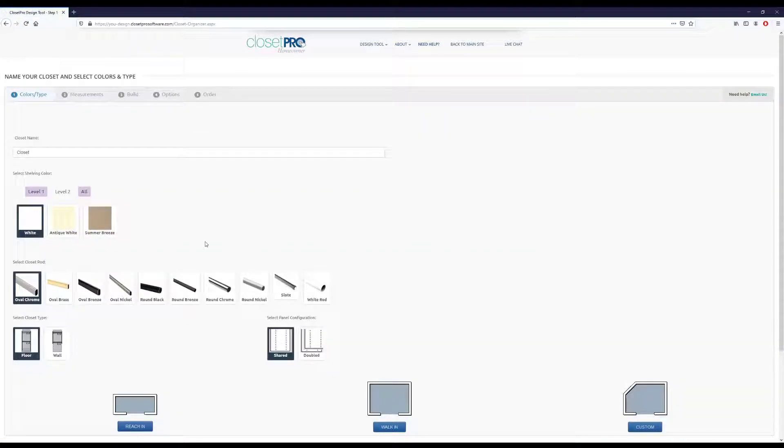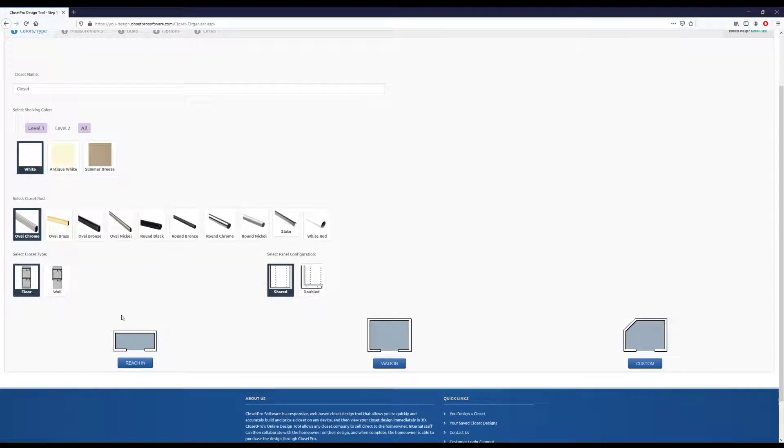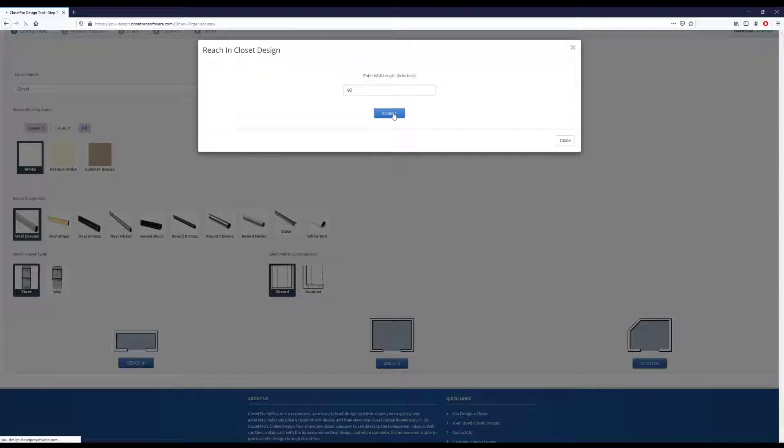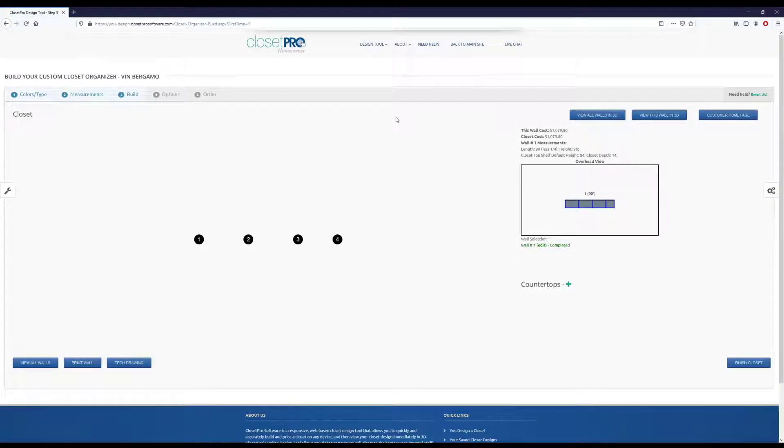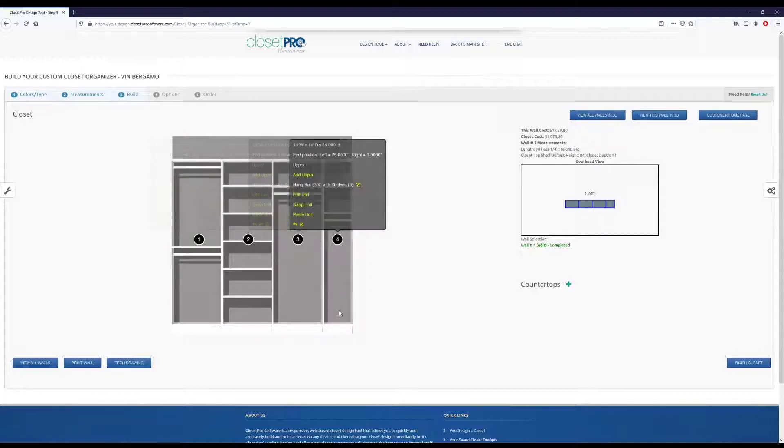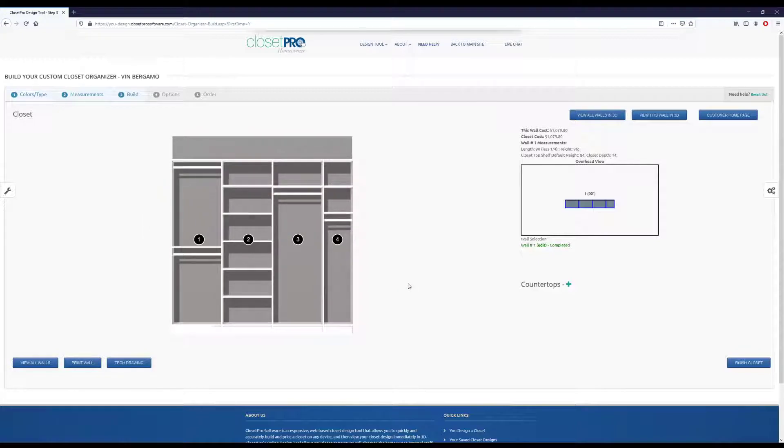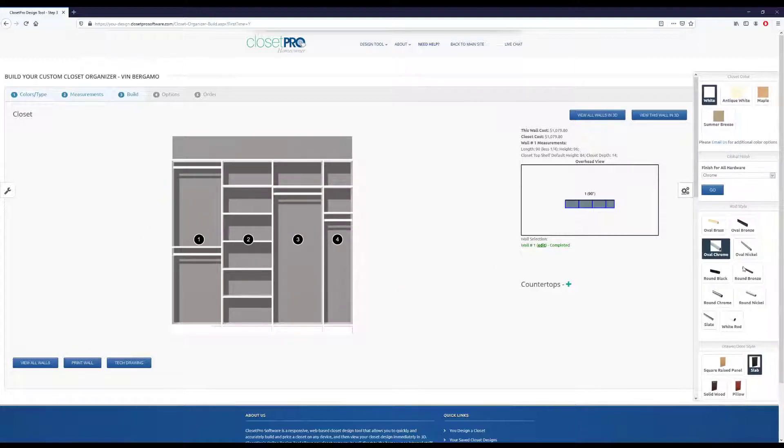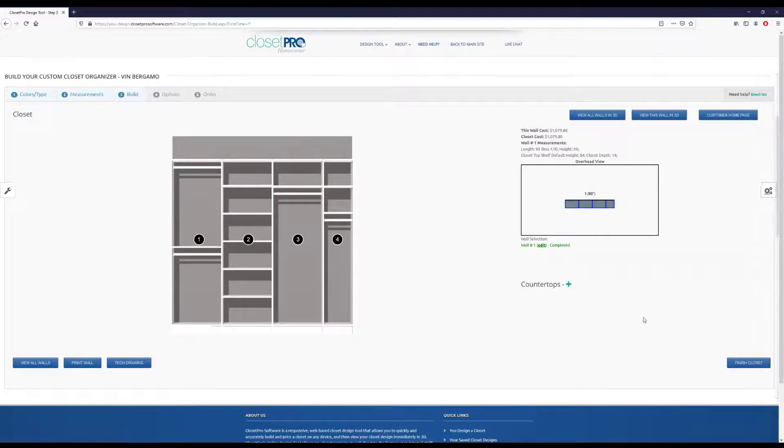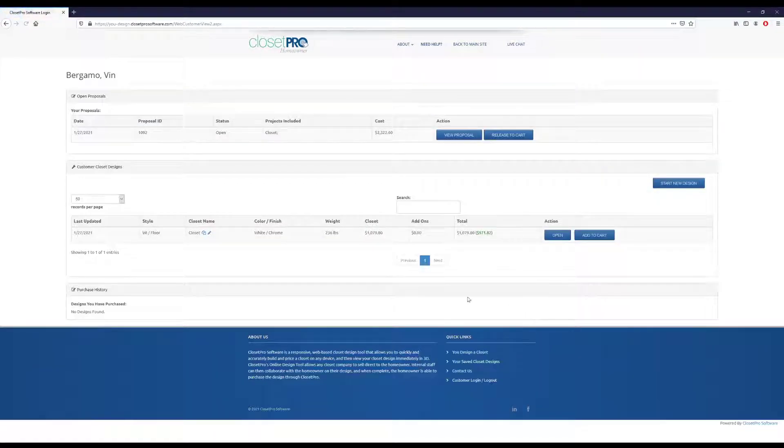Let's do it in white. And we'll just do a quick reach-in. So let's put in a 90-inch wall. Hit submit. This now brings us right into this 90-inch wall. We can make any changes again from over here. Anything we want to do. But say we're done with this. Let's just finish design.